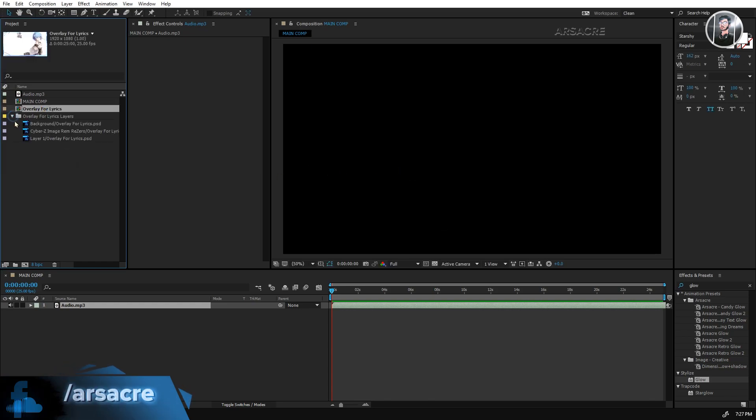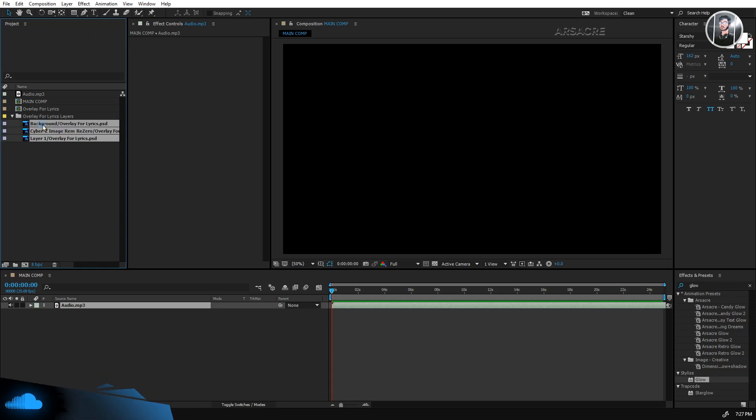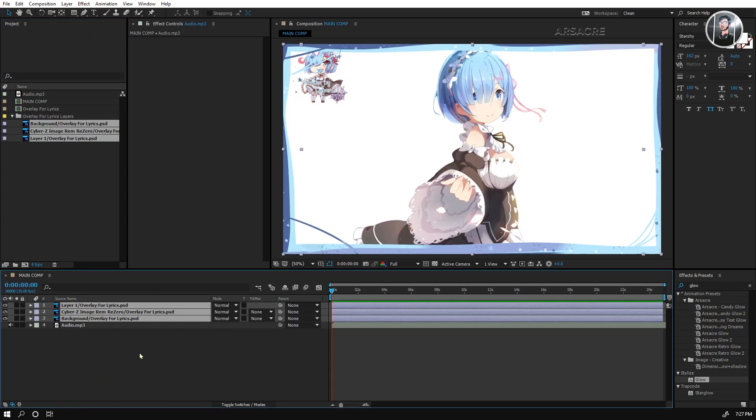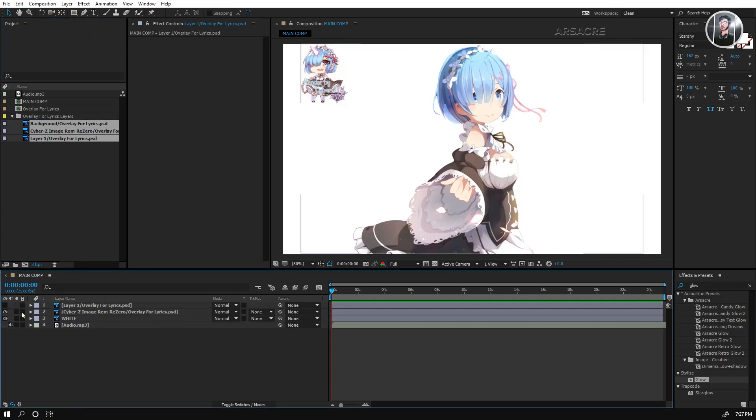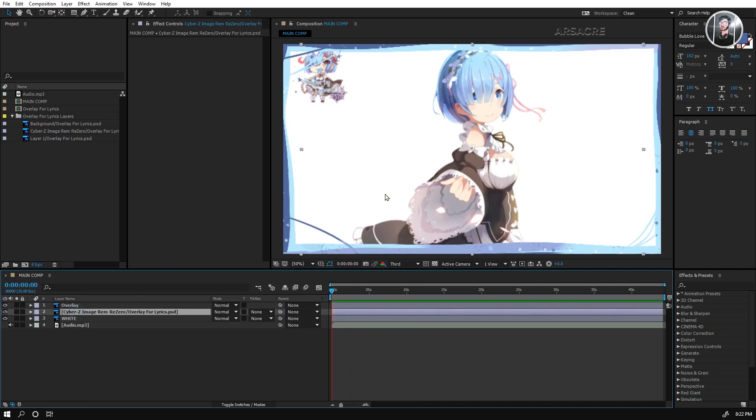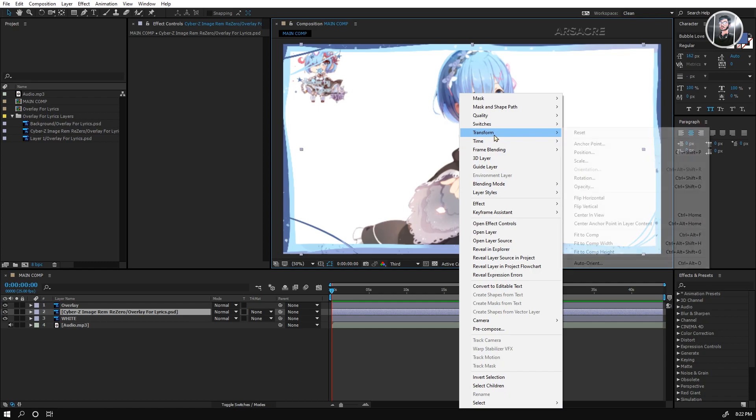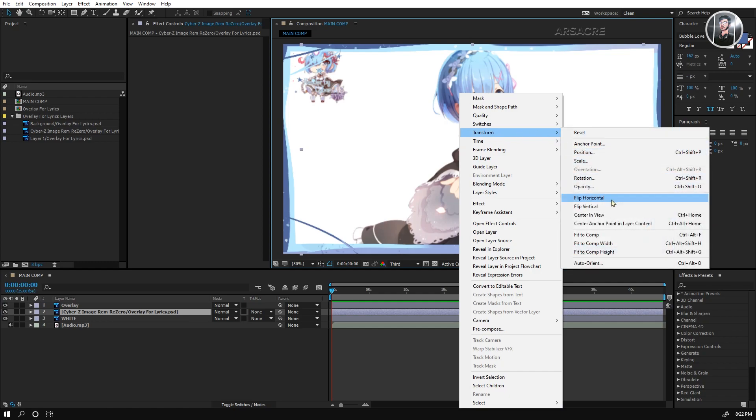Open this folder, and drag these three Photoshop layers to the timeline. Set up everything together before starting. I will flip the image, right-click the image and choose Flip Horizontal.